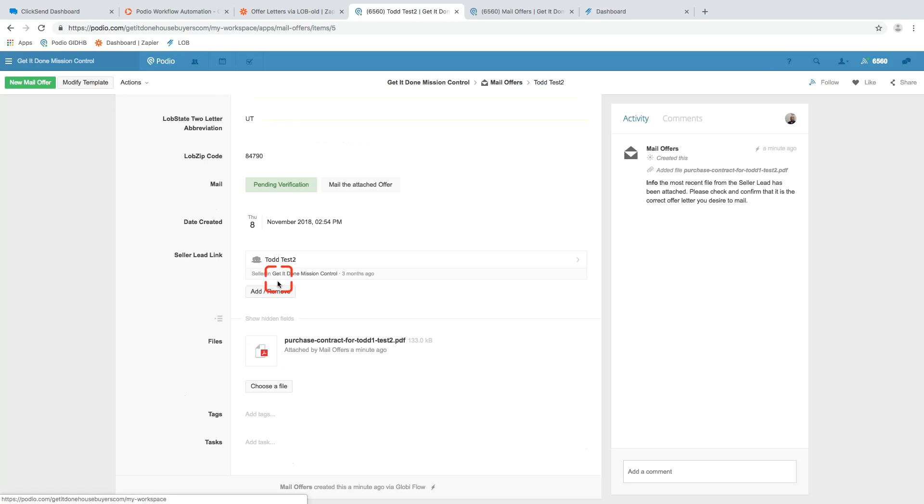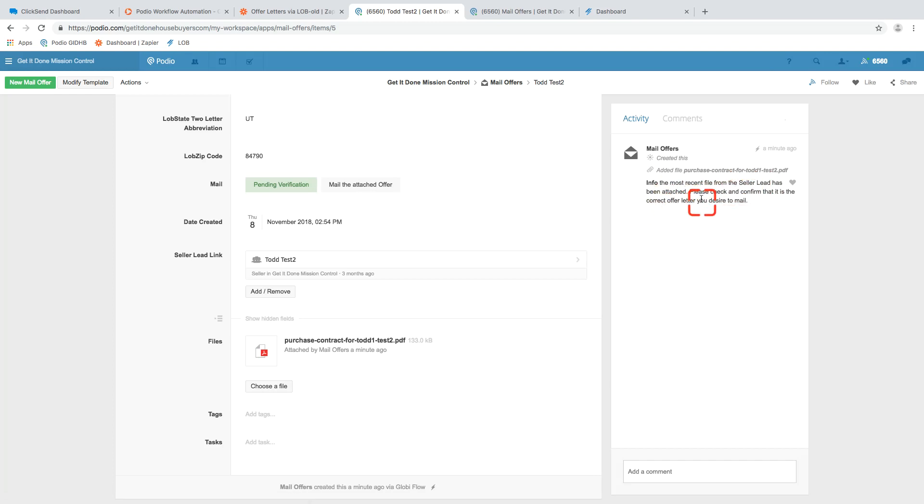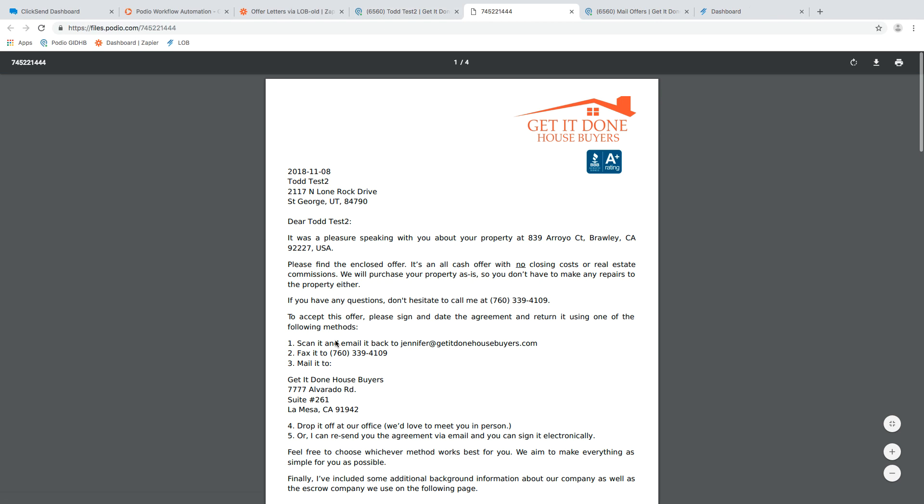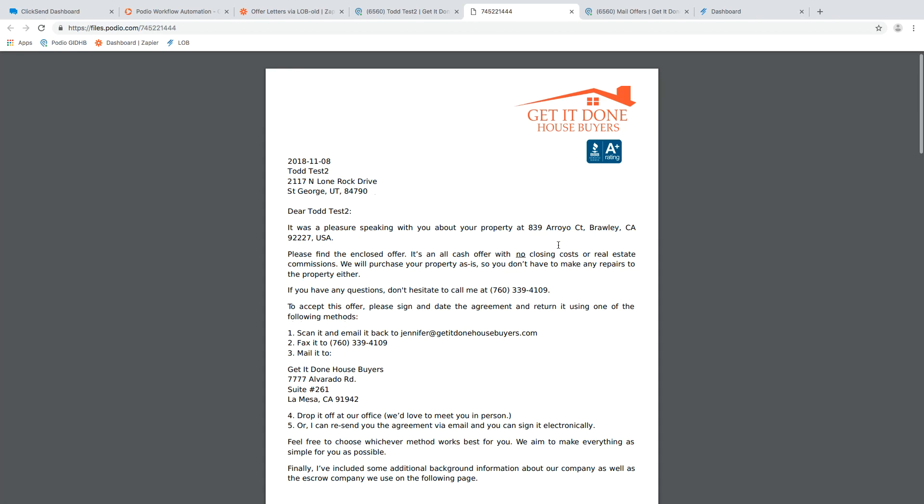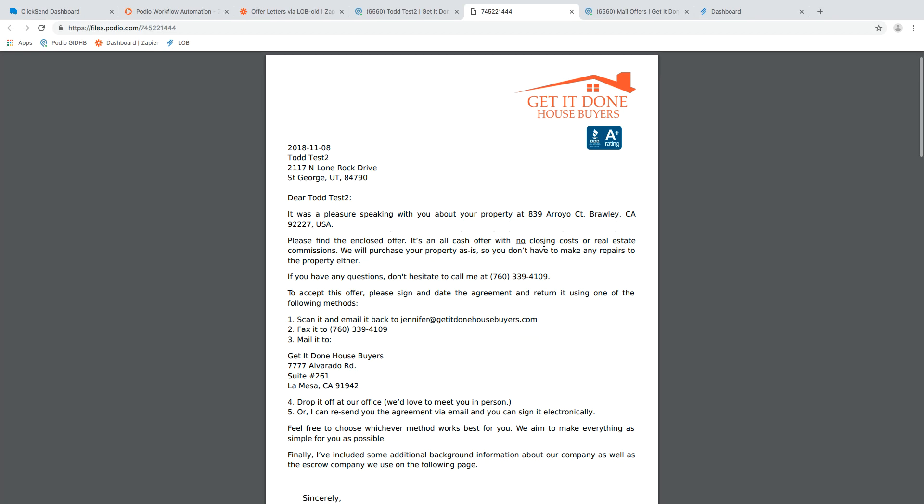And we have to confirm that. And then we always recommend, if we look at the comments, the most recent file from Seller Lead has been attached, please check and confirm that is the correct offer letter. I always recommend that people actually take a look at this. It costs money to send stuff via lob. Make sure you're sending the right things. So here's what we have with the offer letter generated. We're sending it to Todd Test at this address, but it's about this address. Sometimes those are going to be different, sometimes the same, but it's just something important to be aware of always.